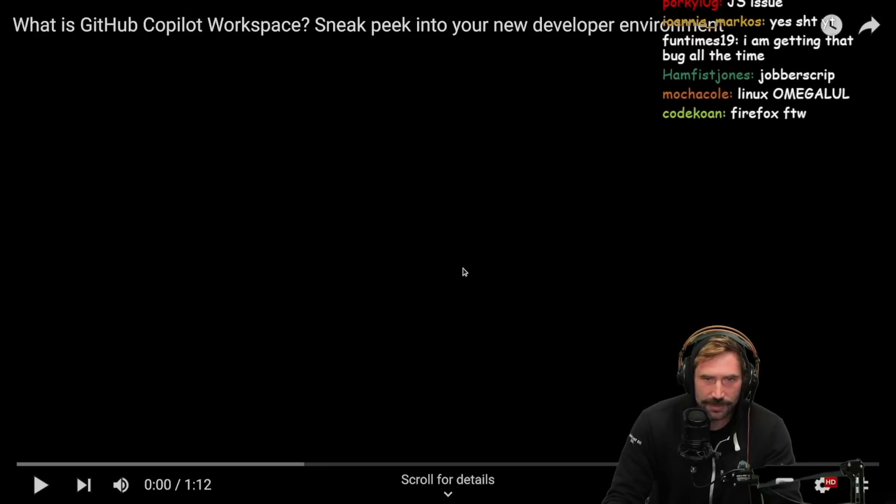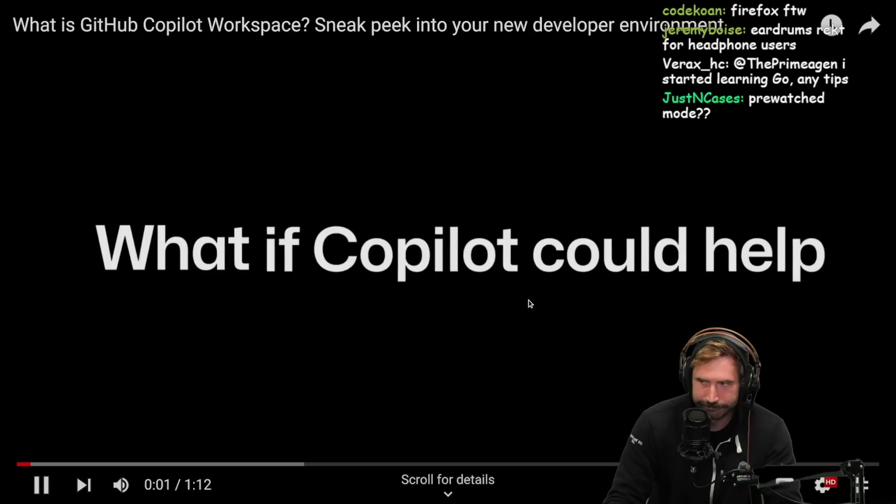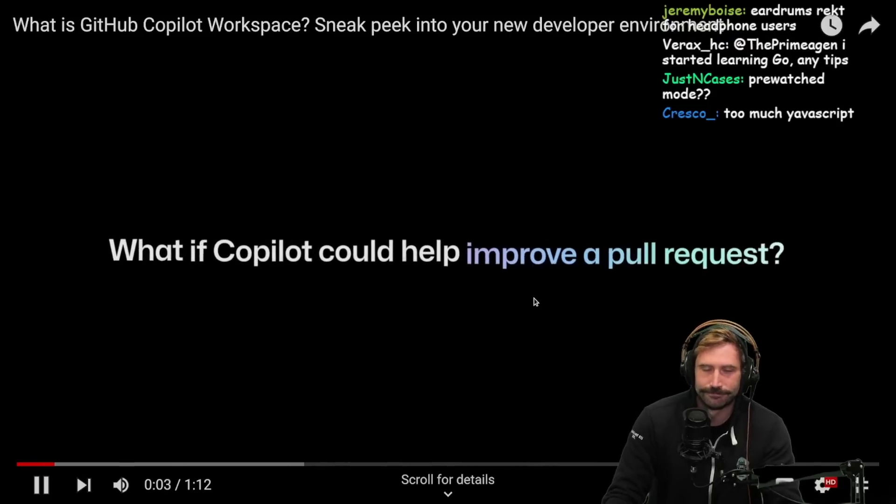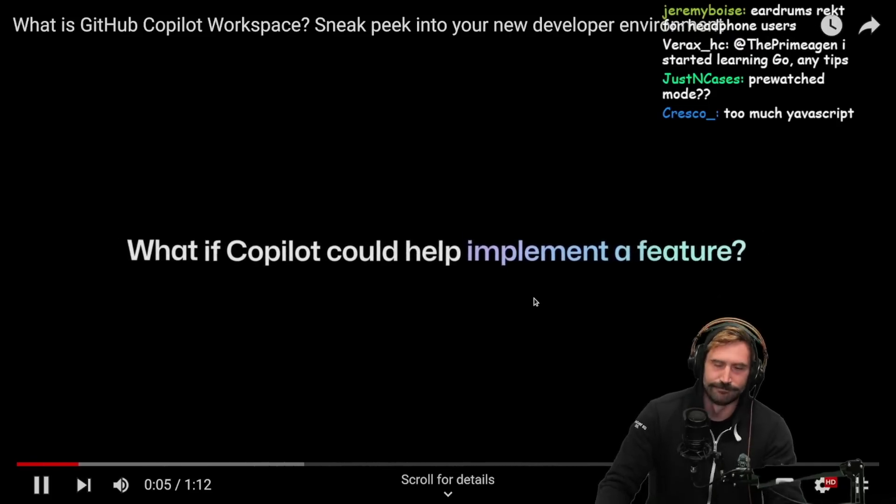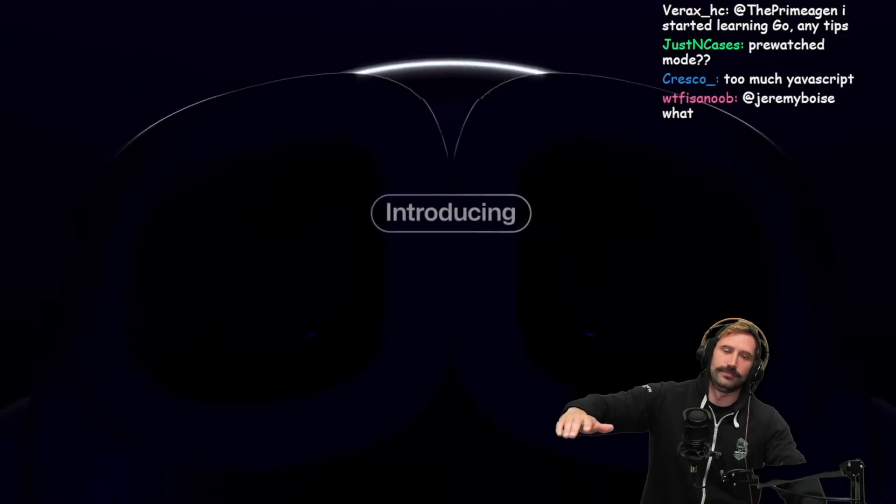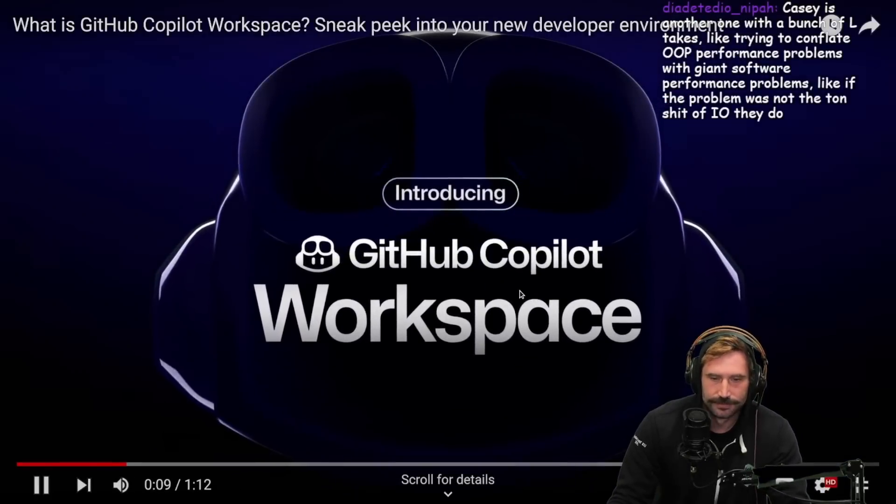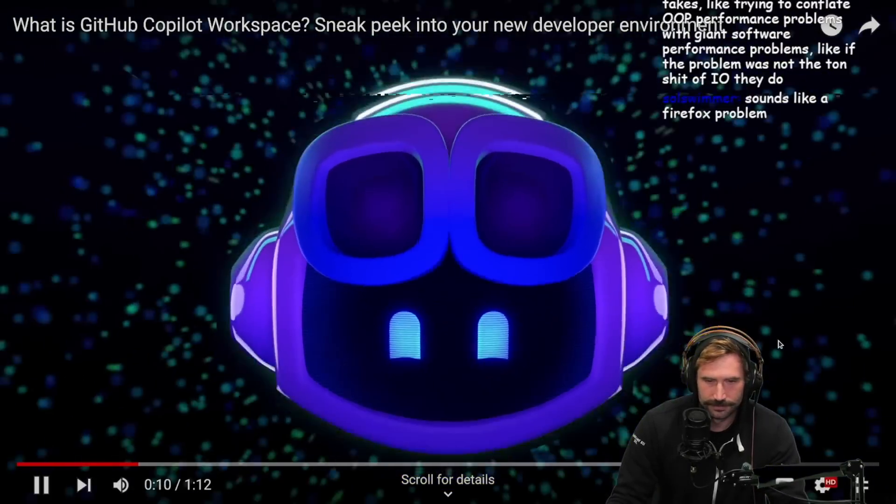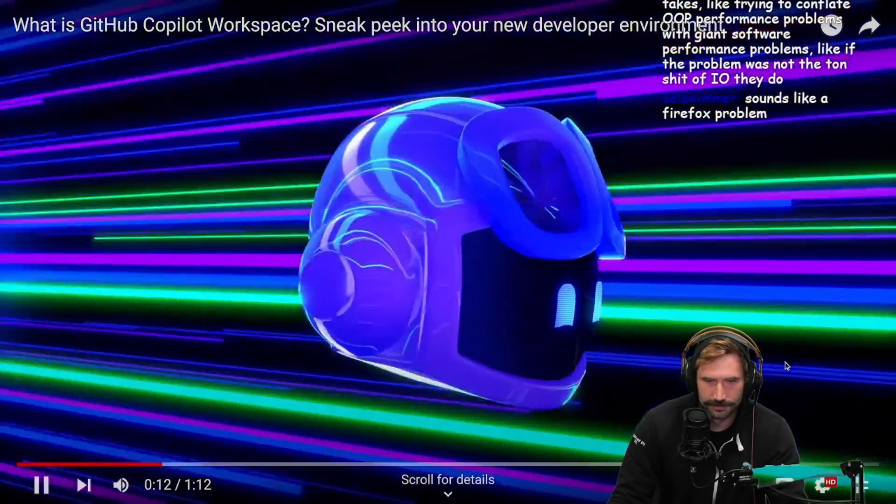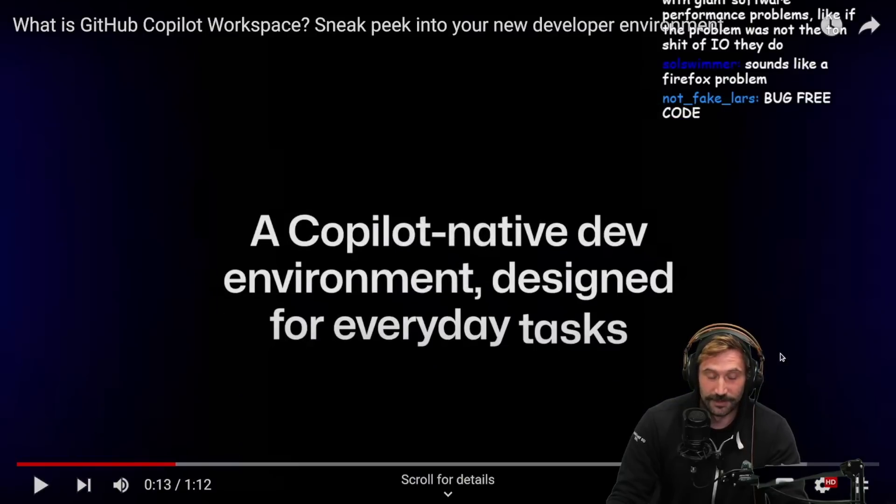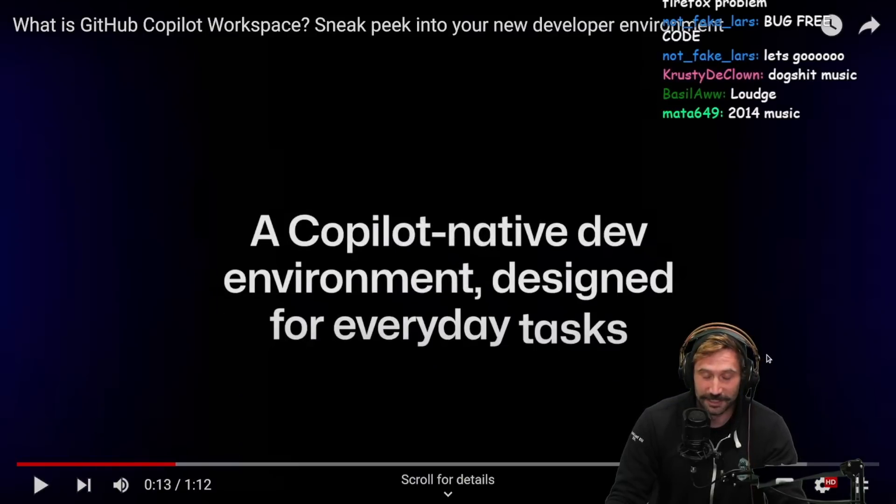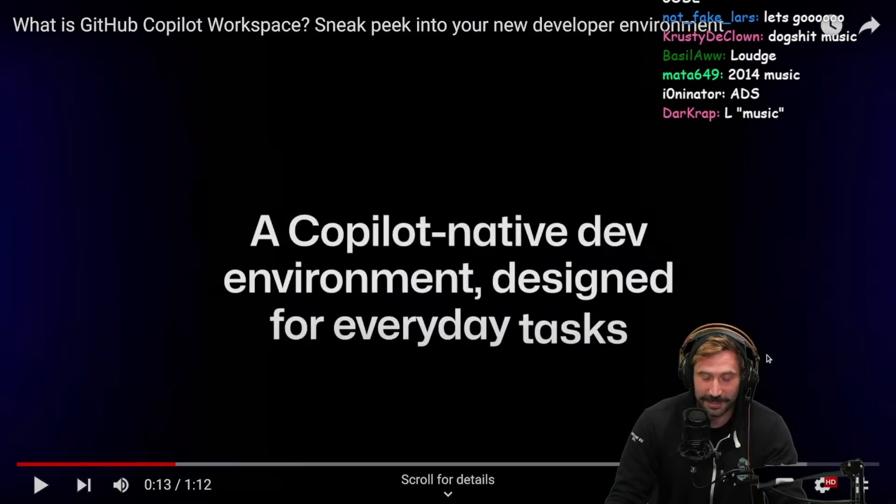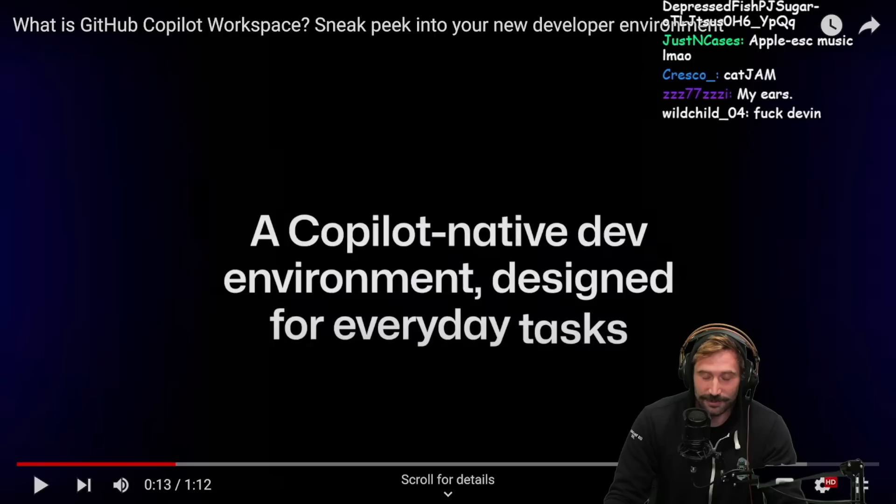What is GitHub Copilot Workspace? Dude, this is like 13 seconds of just unneeded content. Can you just tell me what it is, man? Microsoft, I don't know who you're advertising to. This is crazy.